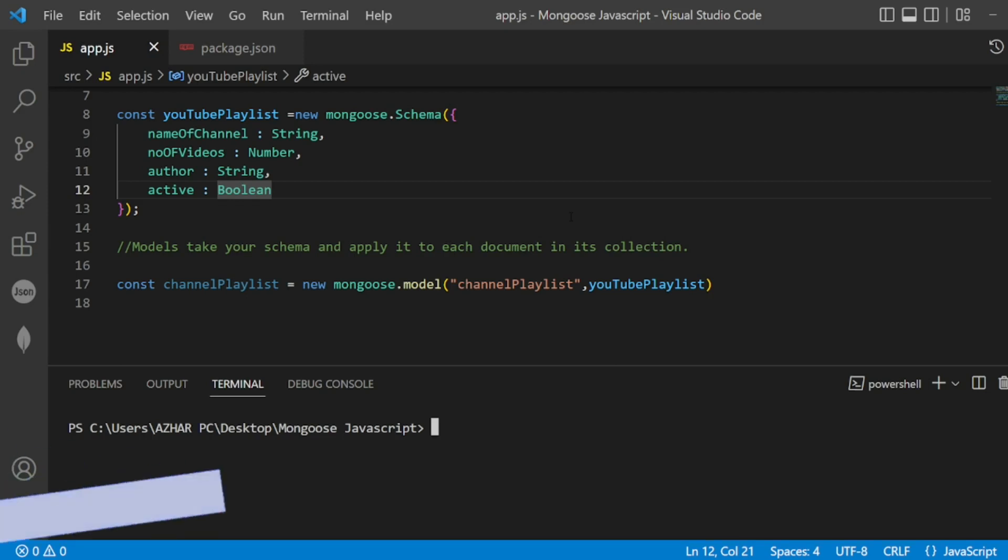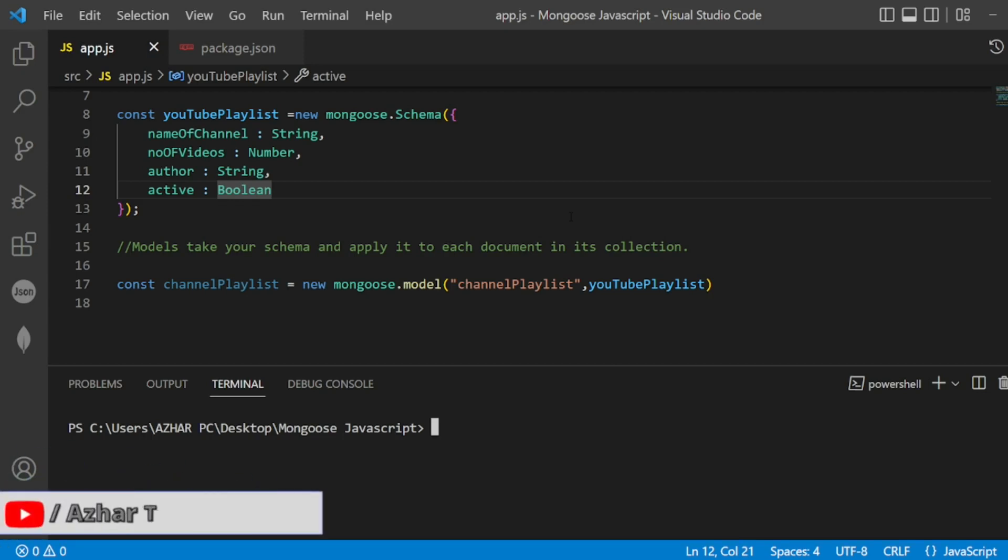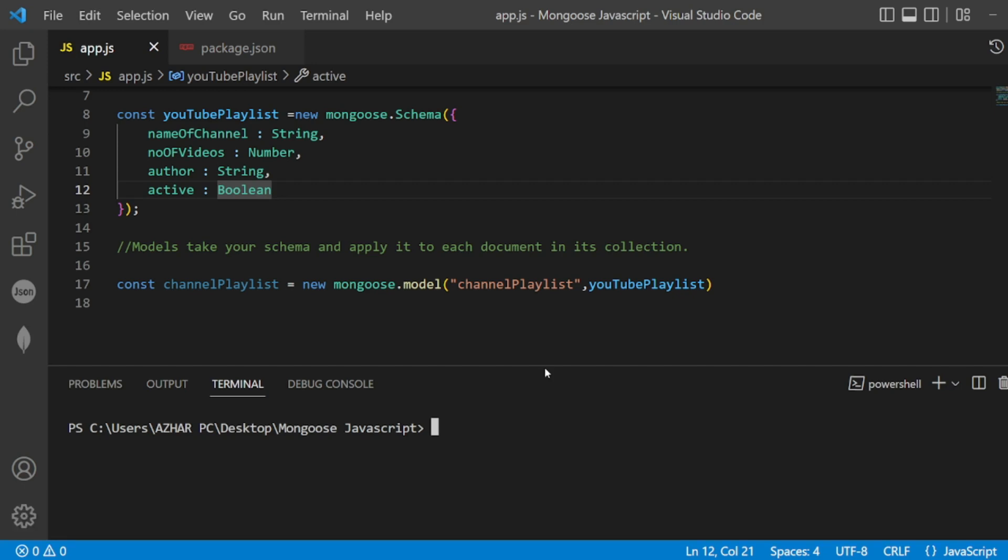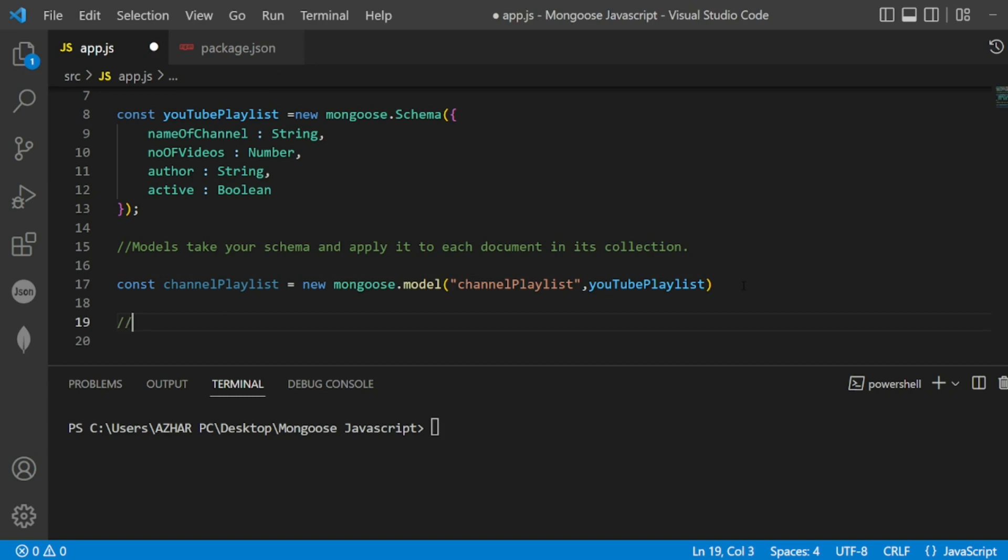Hello awesome viewers, how are you all? Welcome back to another video. In this video we are going to discuss how to create or insert a document.